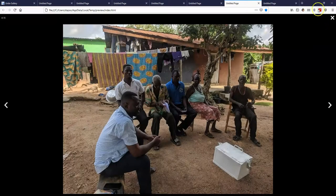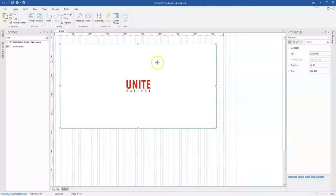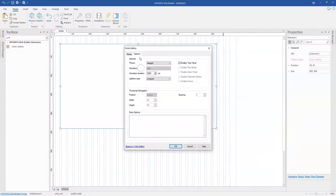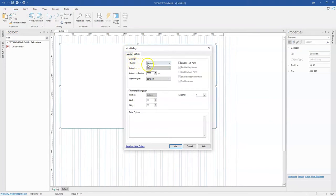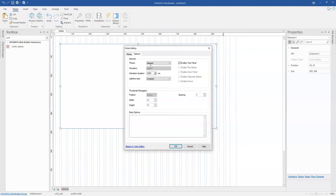Basically this is how you can use the Unite gallery which happens to be an extension to have different kind of gallery options on your WYSIWYG Web Builder website project. In case you're new to this channel, kindly hit the subscribe button and don't forget to hit the bell. My name is Dr. Nishmael, thank you very much for watching, I'll see you in the next one.